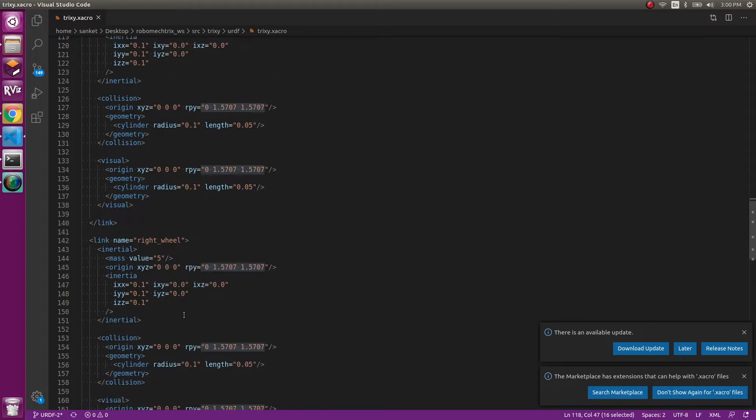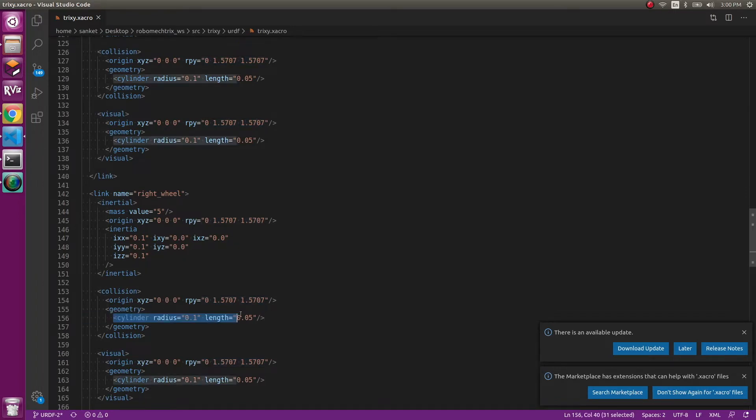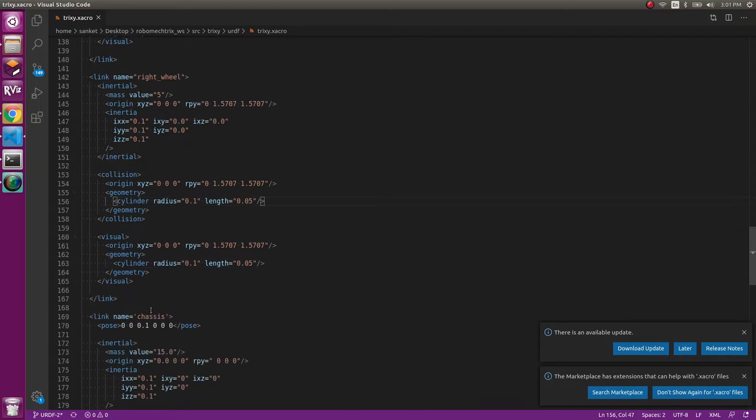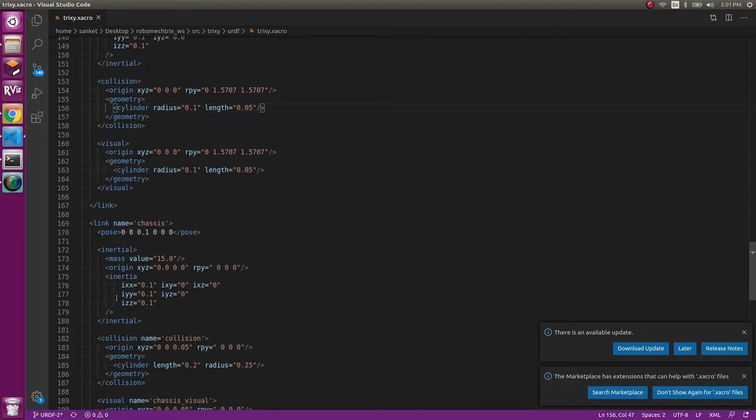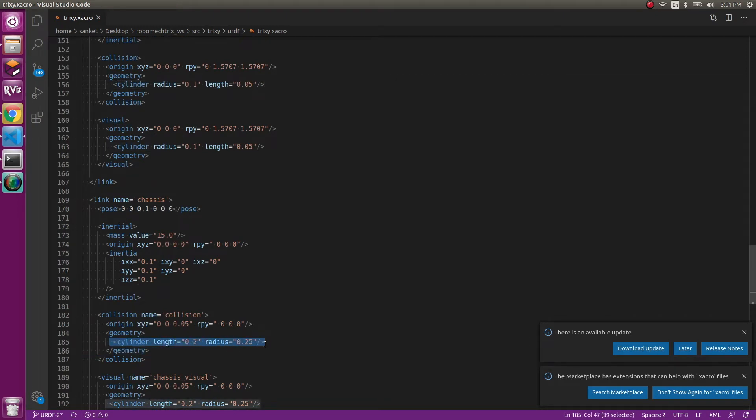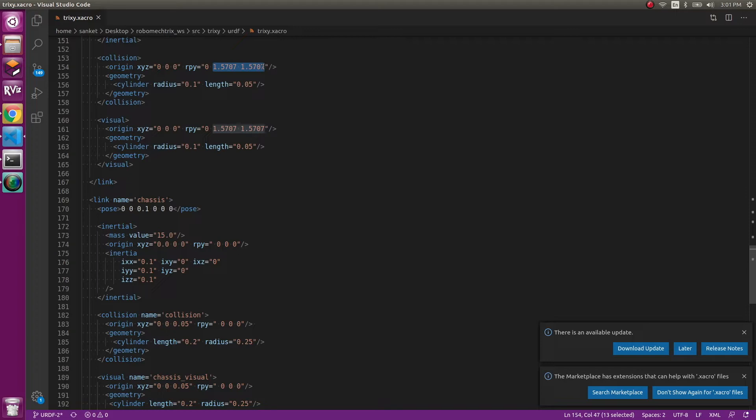Now, if you see that the cylinder is of radius 0.1 and 0.05. If you remember for the chassis, it was also cylinder of length and radius, but it was flat looking. Now this will be in 90 degree and that is how you get this roll pitch and yaw to be 1.57 for both the things, pitch and yaw.